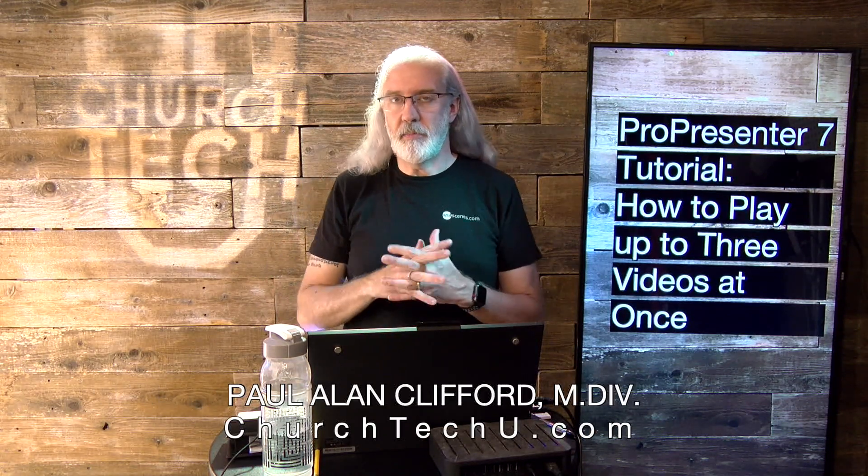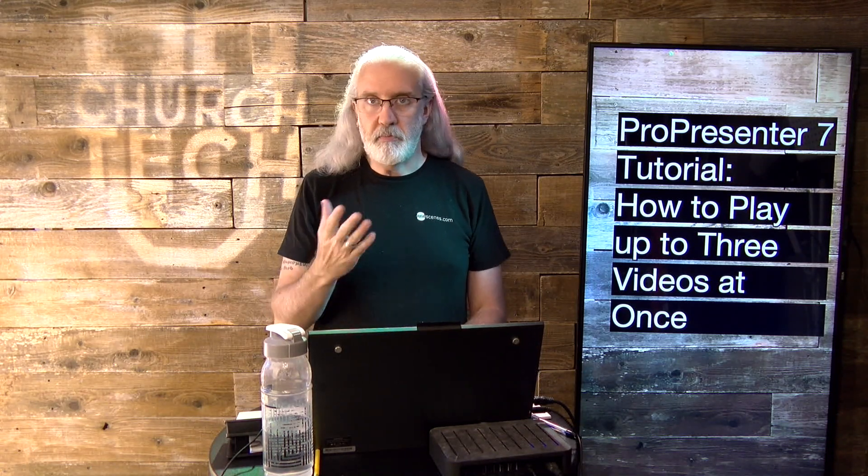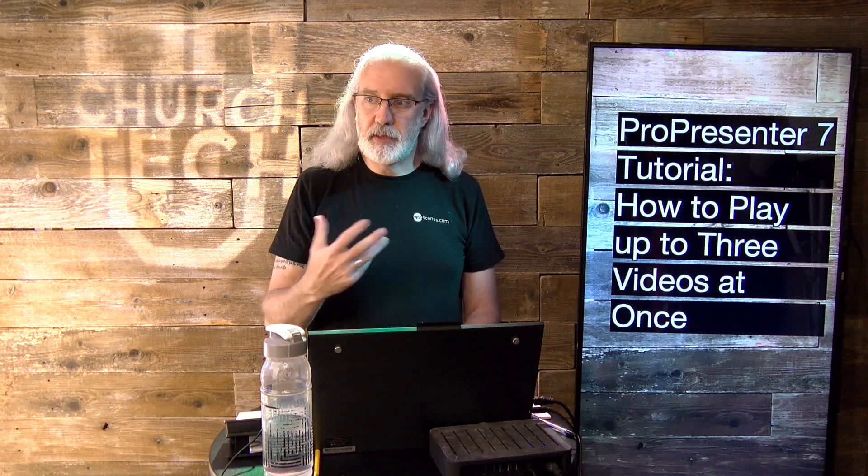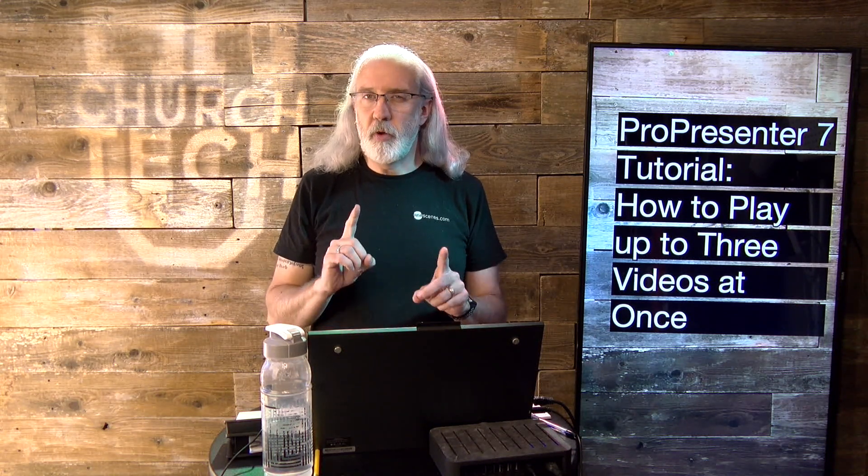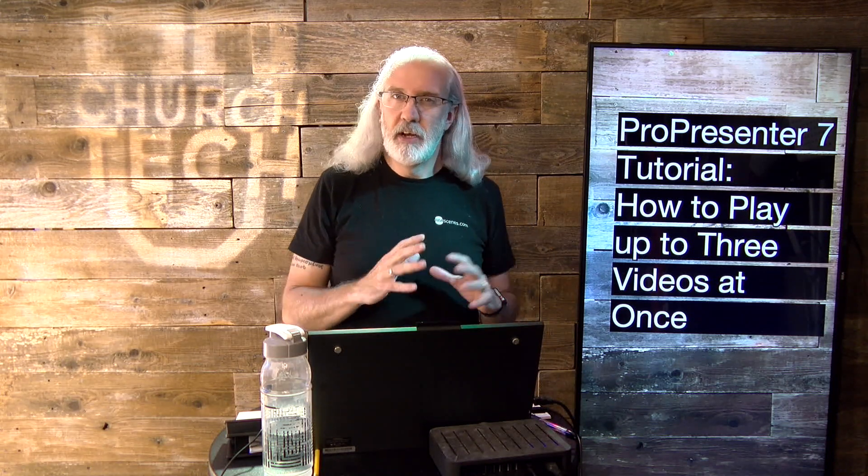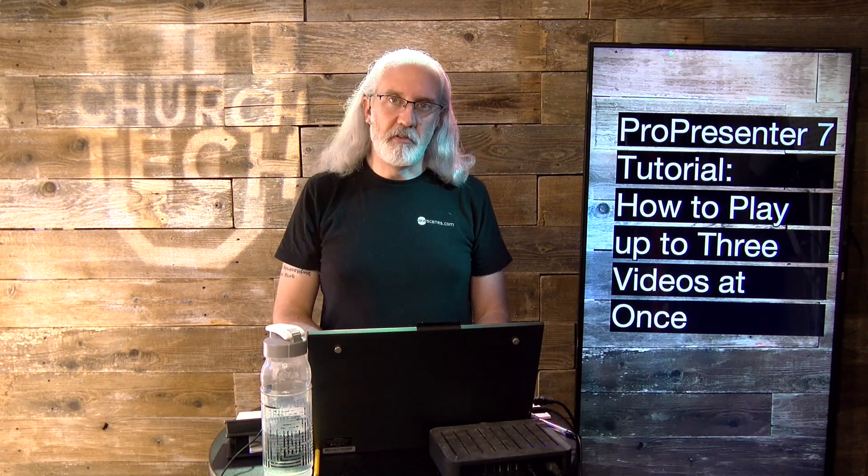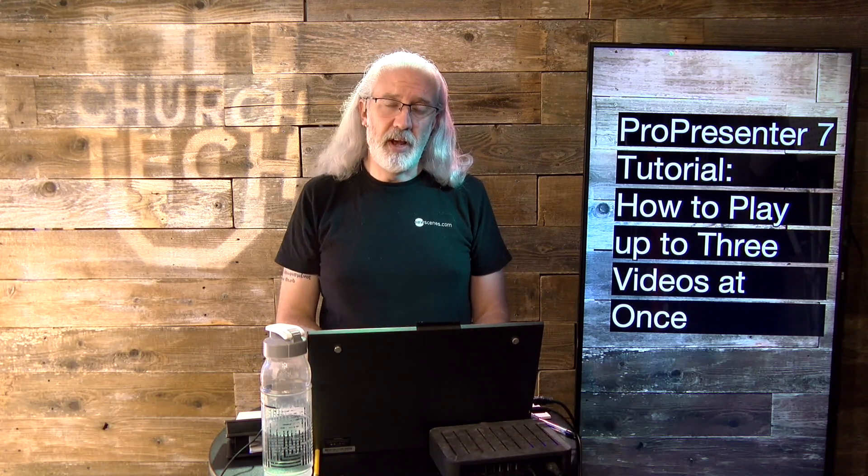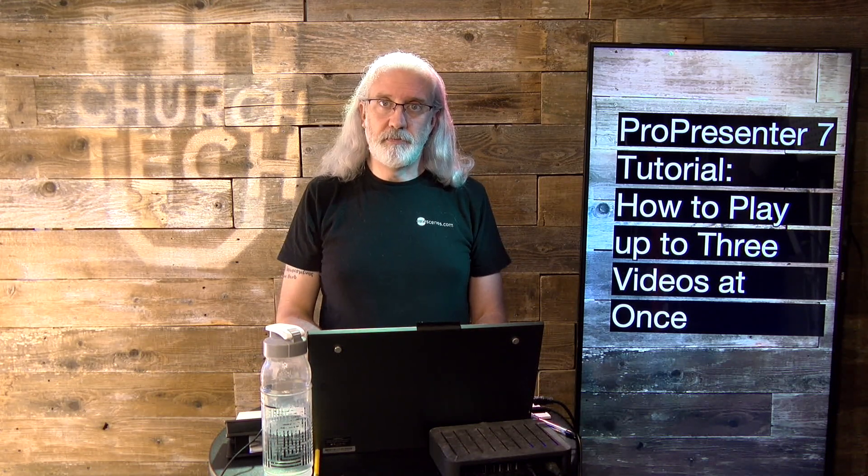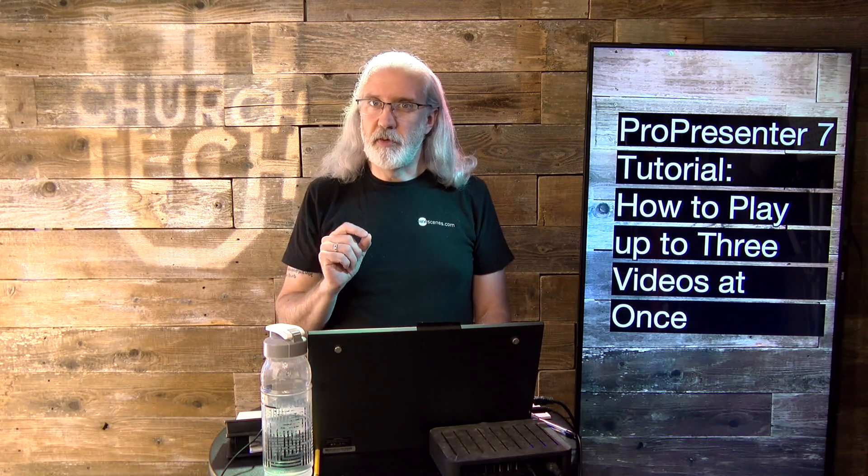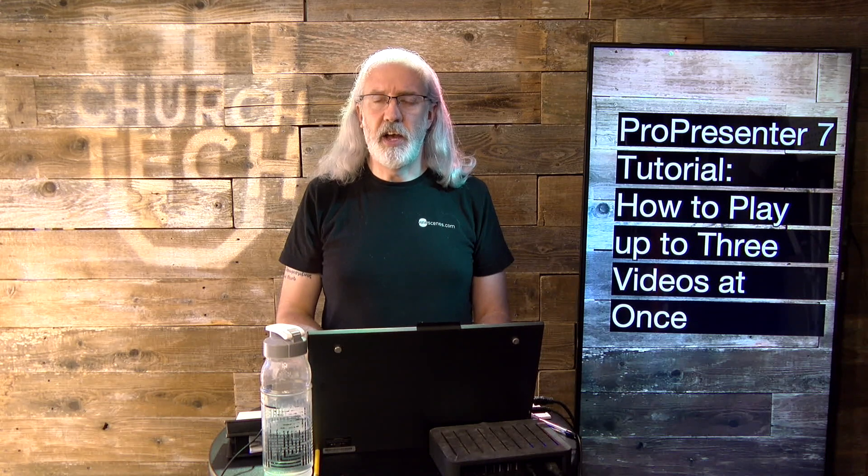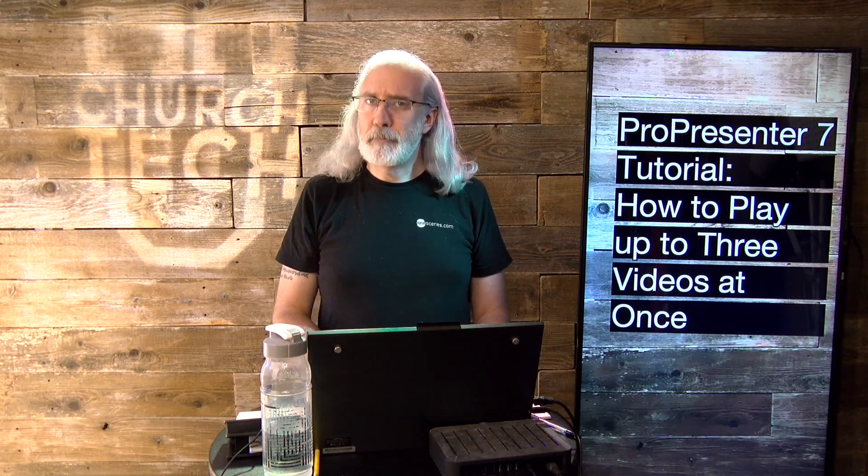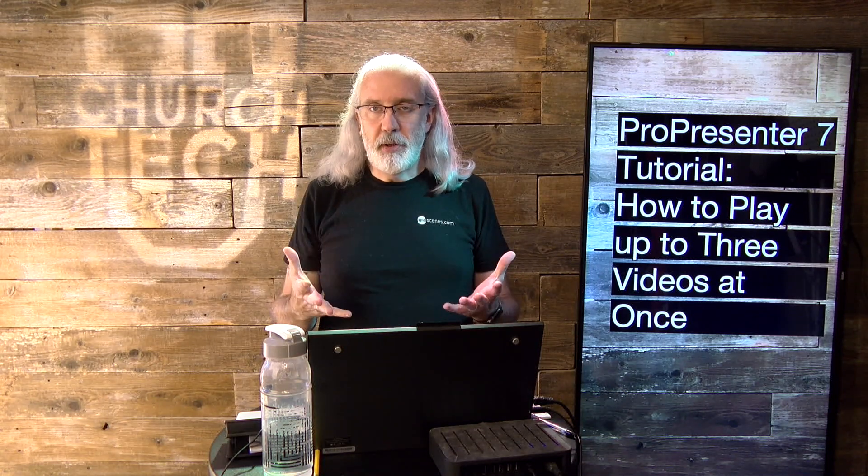This is something that actually came up in my own church. We've got ProVideoPlayer, also a Renewed Vision piece of software, but we wanted to do something with MIDI controls that is easier to do in ProPresenter 7. And we've got the site license, so we have extra licenses. They asked me, is it possible to play two videos at once? I said, I think I could do that. They said, what about three? I said, pretty sure I could do three.